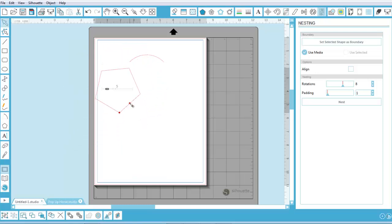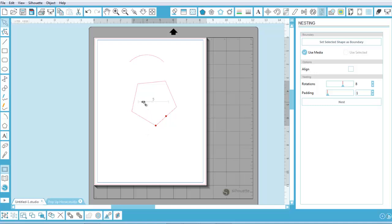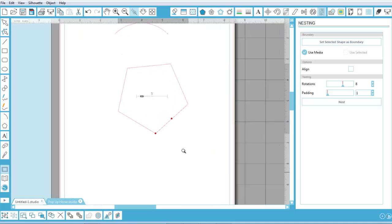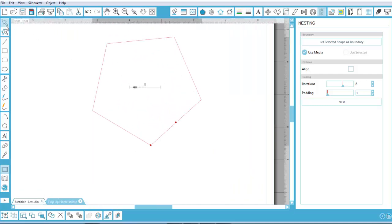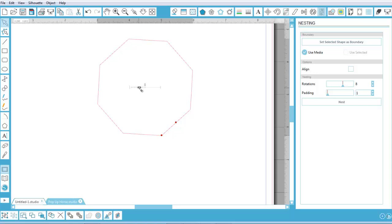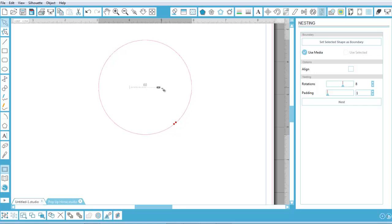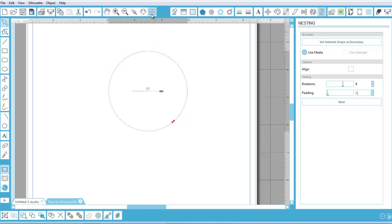Right here we have the polygon tool. I just draw a regular polygon — that has five sides. I'm going to zoom in on this again, and as I slide this up you'll see how the polygon is changing. Of course, if you go all the way up, you may as well have just drawn a circle. I'm going back to Fit to Window.